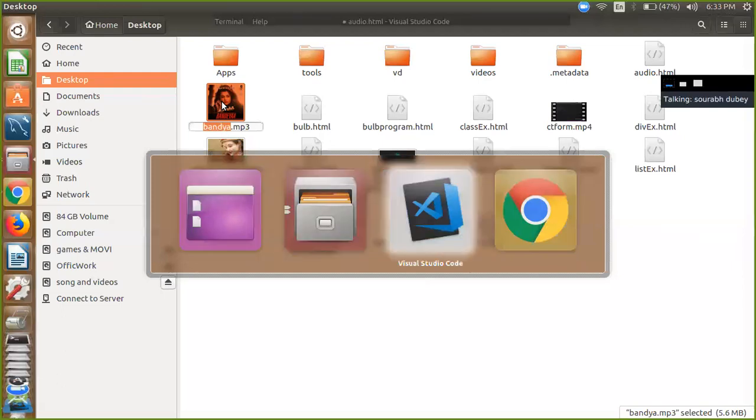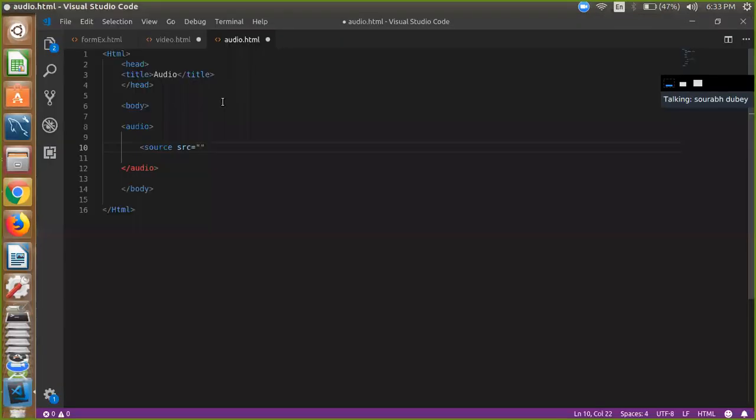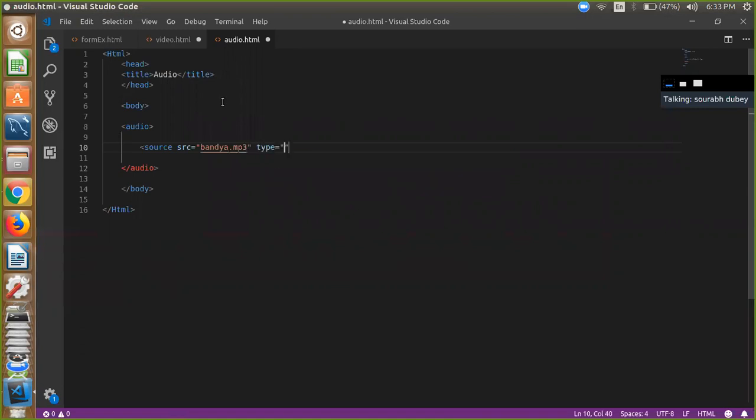And just go to my code and here I am going to paste my code - that one is mp3. And here I'm going to define my type, so that one is audio and mp3, simple. And now we are...